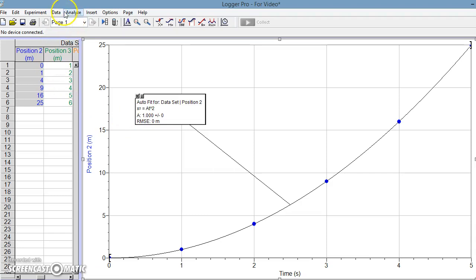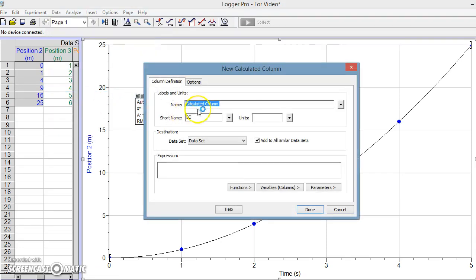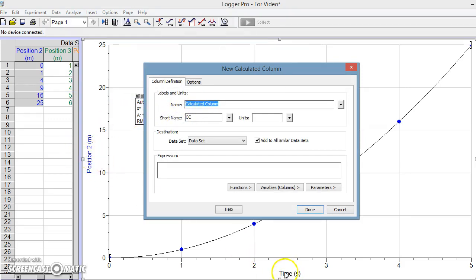And we can do that easily by going back over to our data and inserting a new calculated column. Now what this calculated column will do is it's going to give us a new parameter that we could put on the x-axis. And in this case, we said that the position was actually proportional to the time squared.